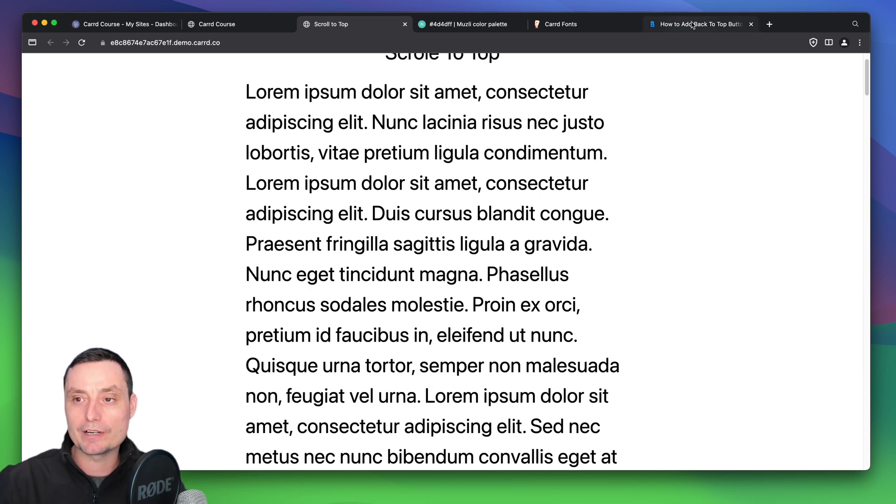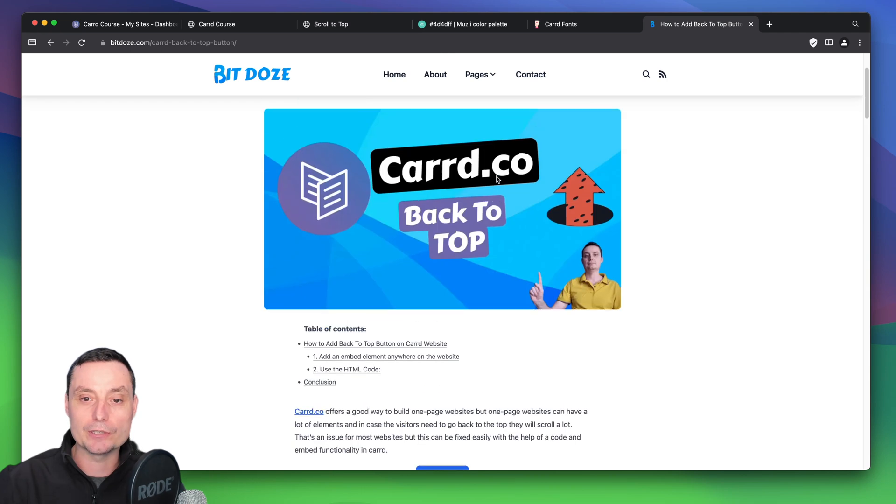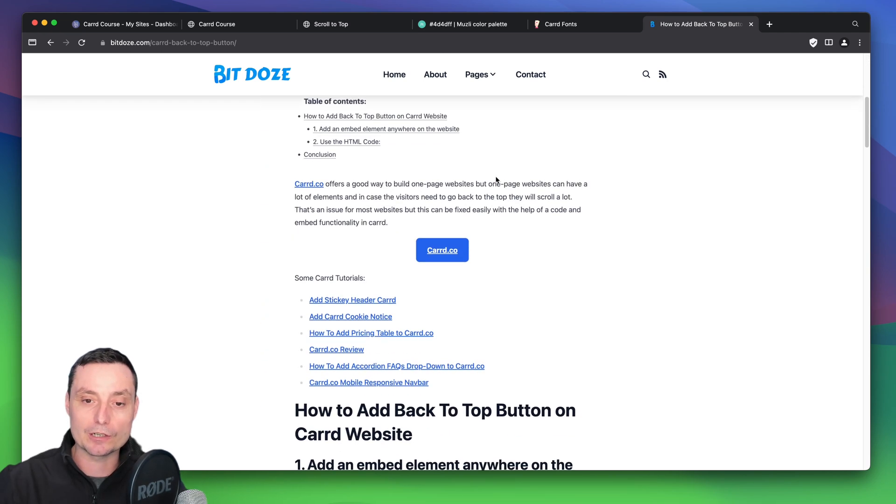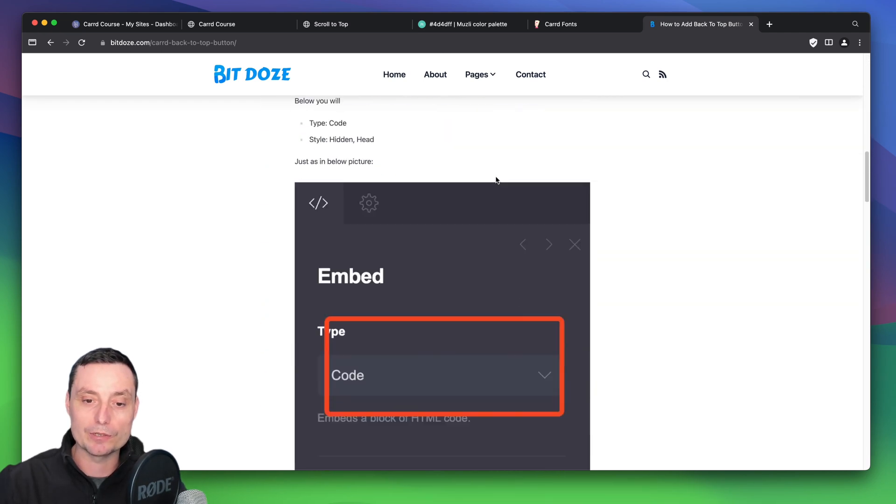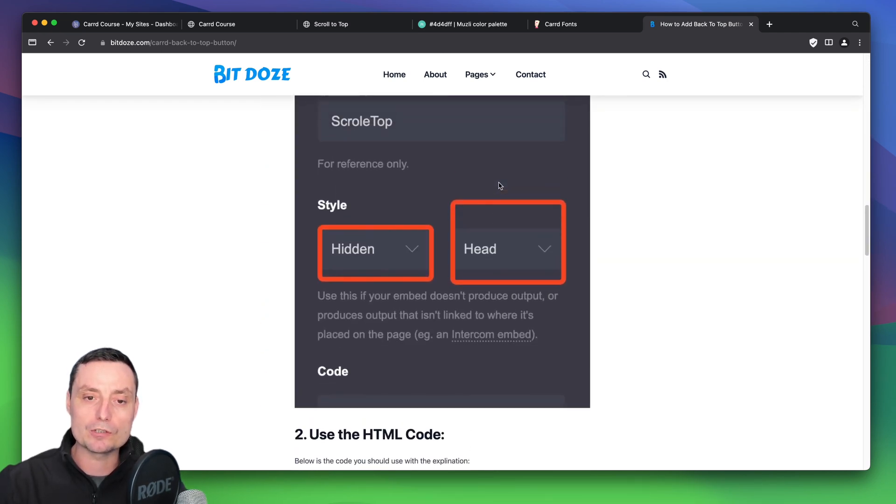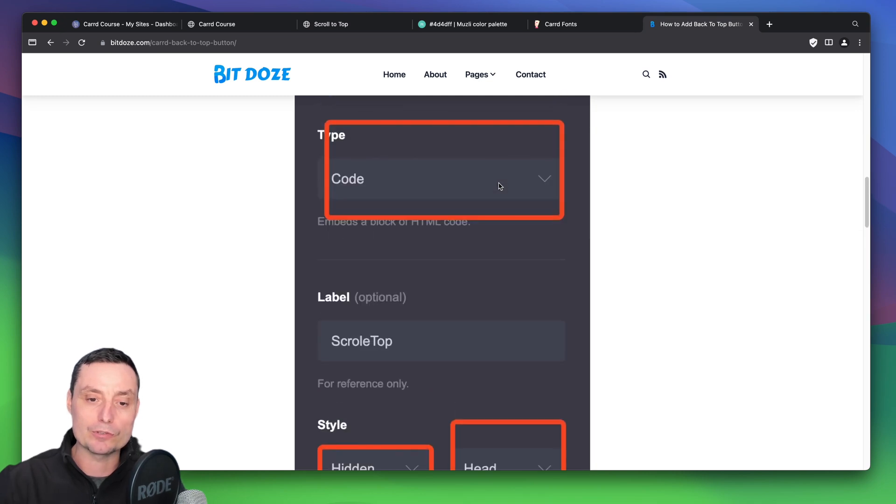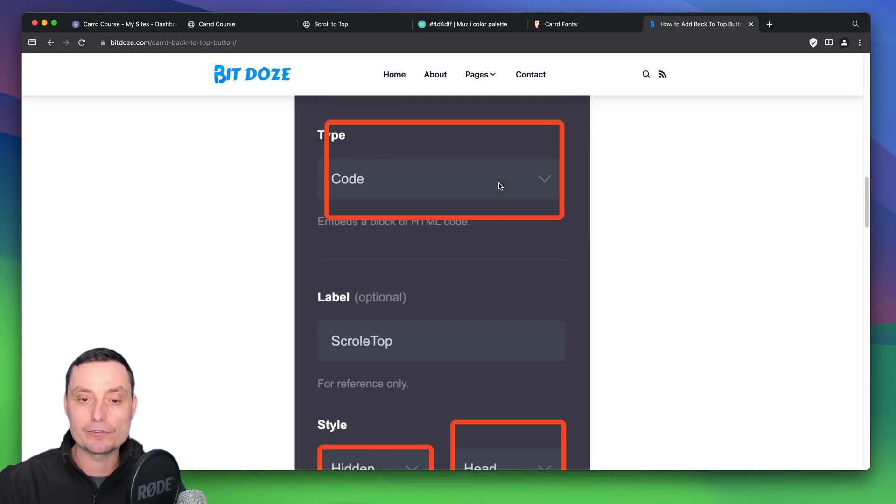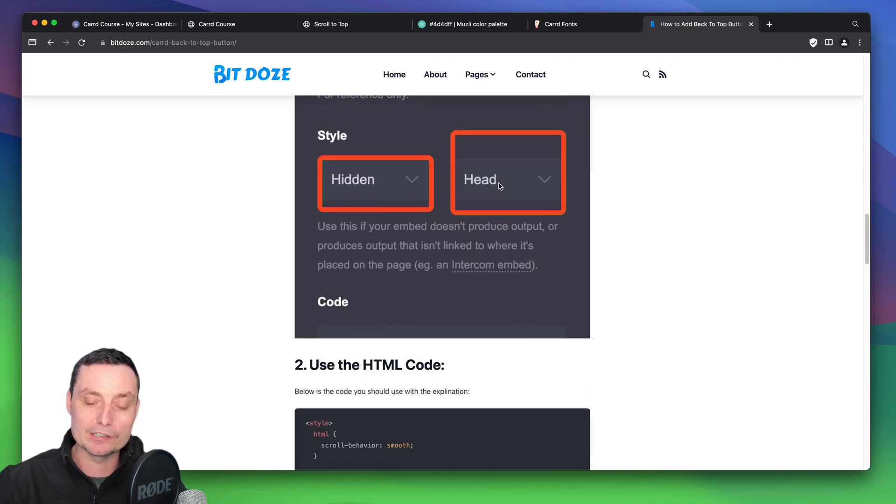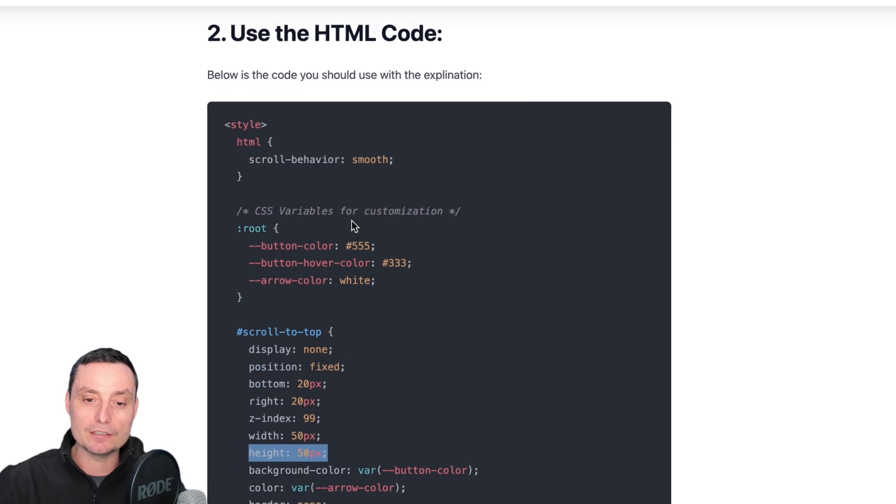I've created an article with all of these details and with the code that we're going to use. So to use this code first we are going to use the embed functionality in Card. This is not free, you will need to have the pro plan with embed functionality to be able to use this.